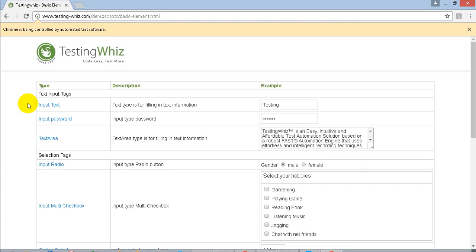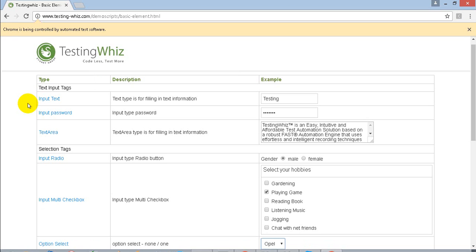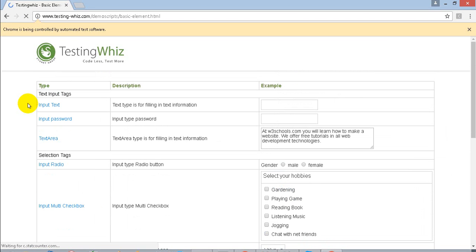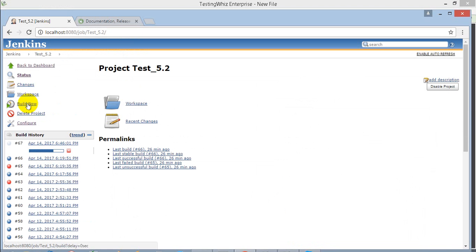The execution is happening with the job you have scheduled on Jenkins. You can see all the logs as well.